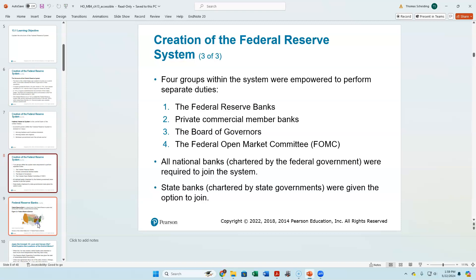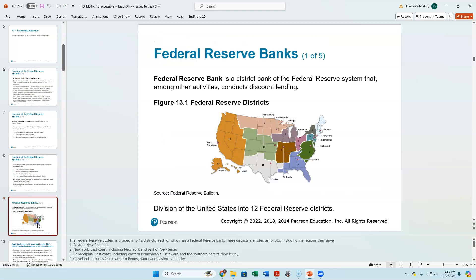Within the Federal Reserve system, all national banks — those chartered by the federal government — have to join the system. State banks can join if they want to. The district map was drawn in 1913, generally reflecting the population centers at the time.